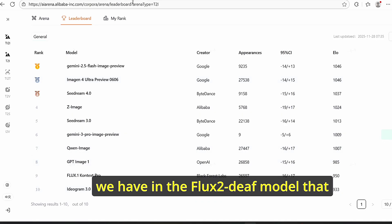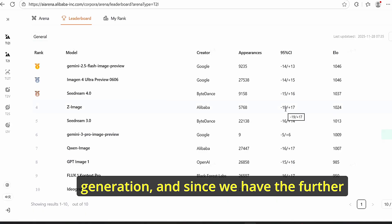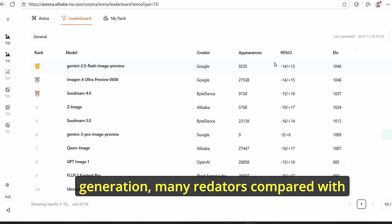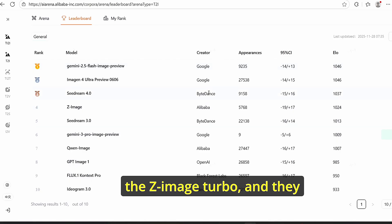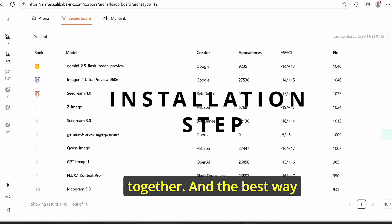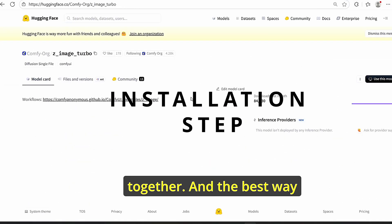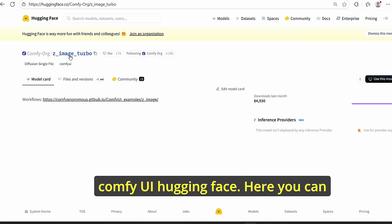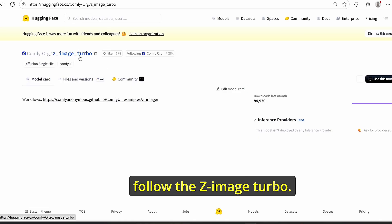This week Flux 2 Dev was also released, allowing image generation and editing. Many Reddit users compared it with Z Image Turbo and the results are mixed, so we will try to see that together. The best way to do that is by going to the ComfyUI HuggingFace repo.